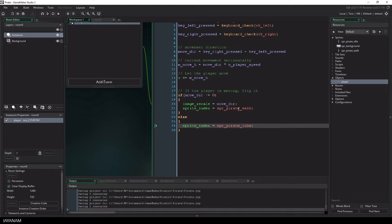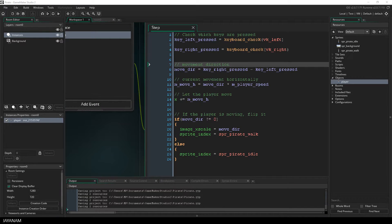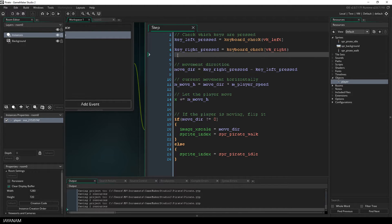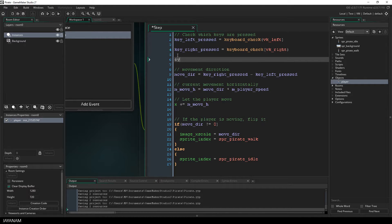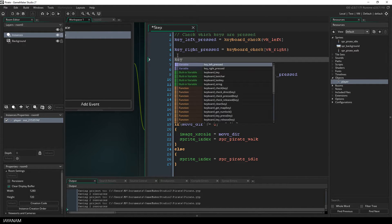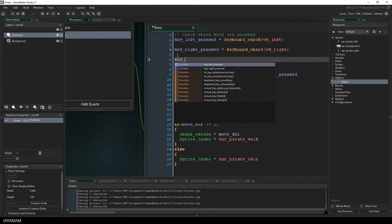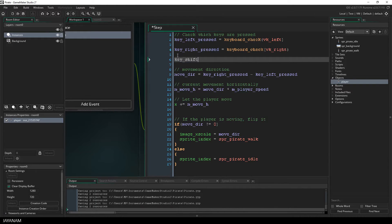This would already work, but before I test this, I want to add some extra logic for walking faster when the shift key is pressed.